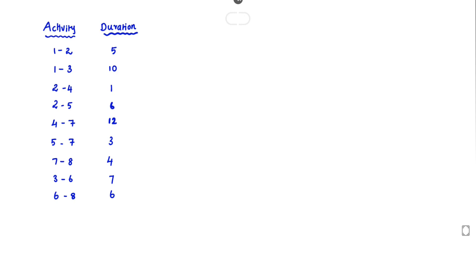Hello friends, welcome to civil engineering exam. Today we are going to see the problem related with construction planning and scheduling in the topic of critical path method.